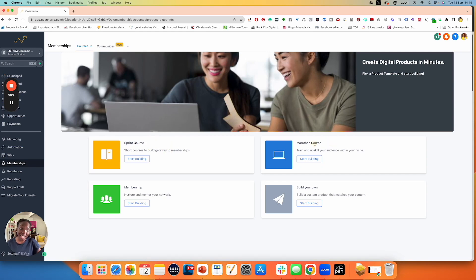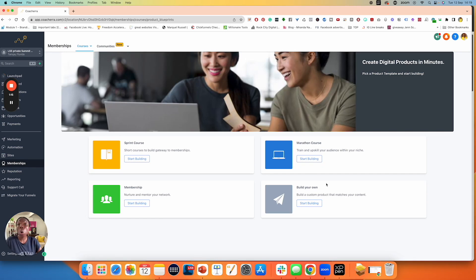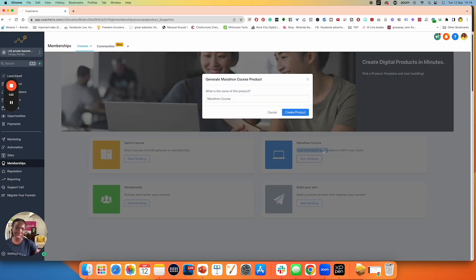I say courses here, and this really should be for coaching. You also have memberships — anything where people are paying monthly and you are nurturing them. Then you want to use this feature if you're building a membership. And over here you have a build your own option. You could use this feature to build your own custom coaching program, or you could just use the marathon and make life easy for yourself. So I'm going to click on marathon course and click on start building.